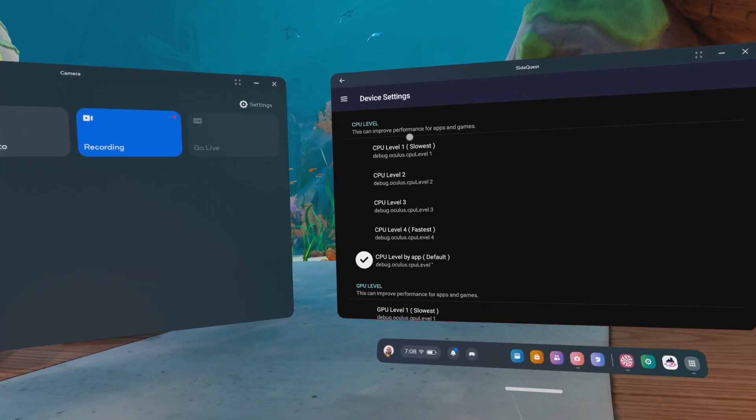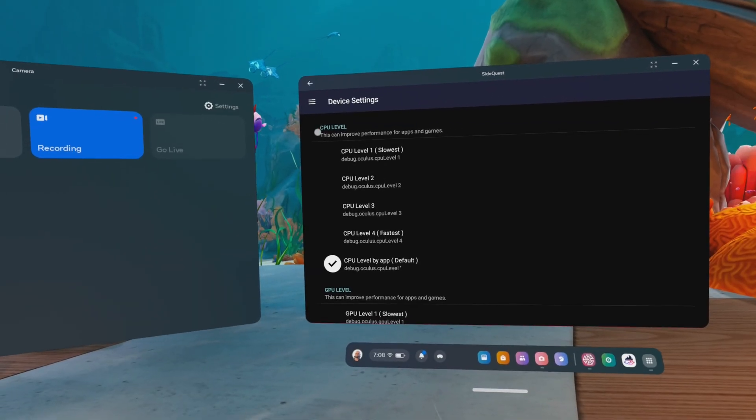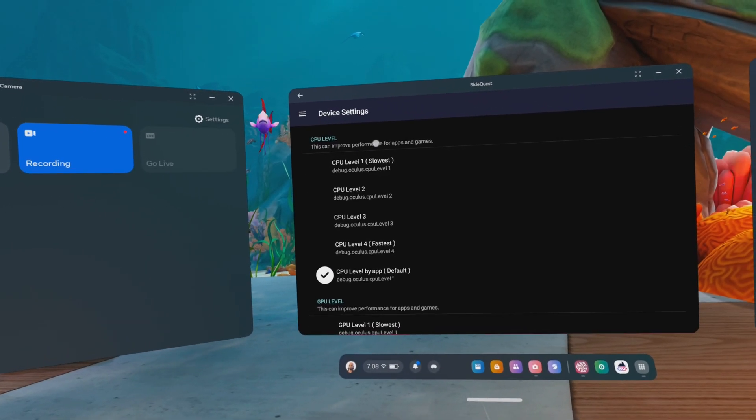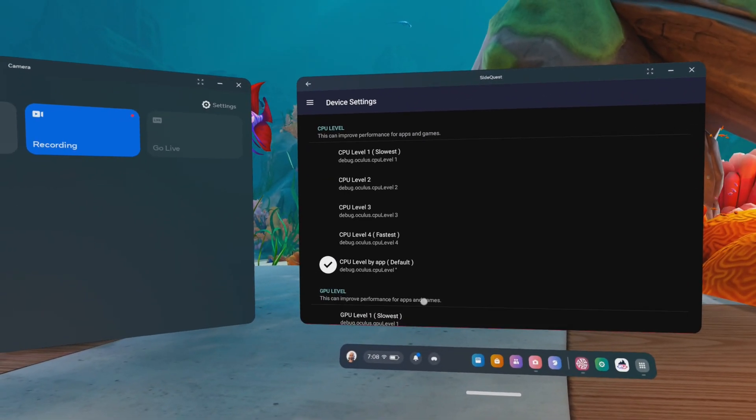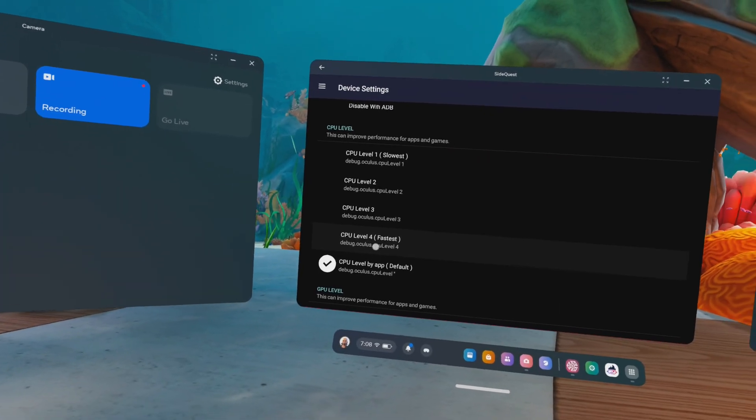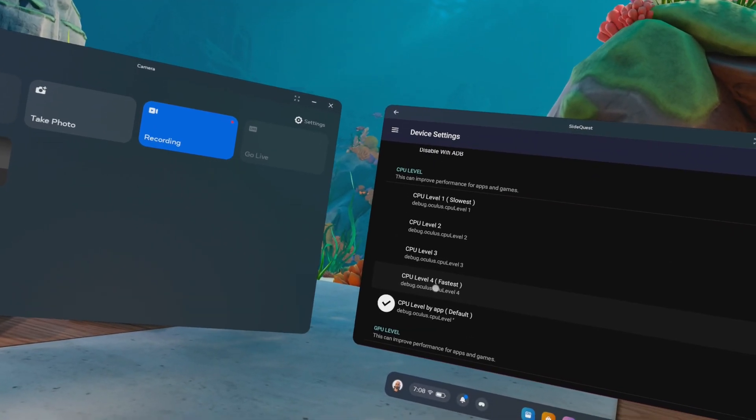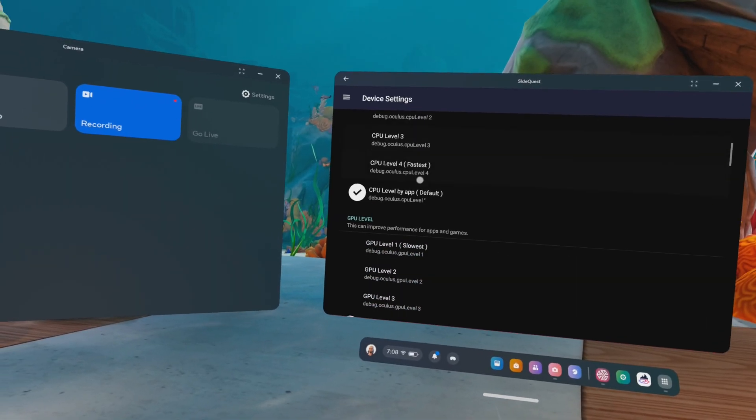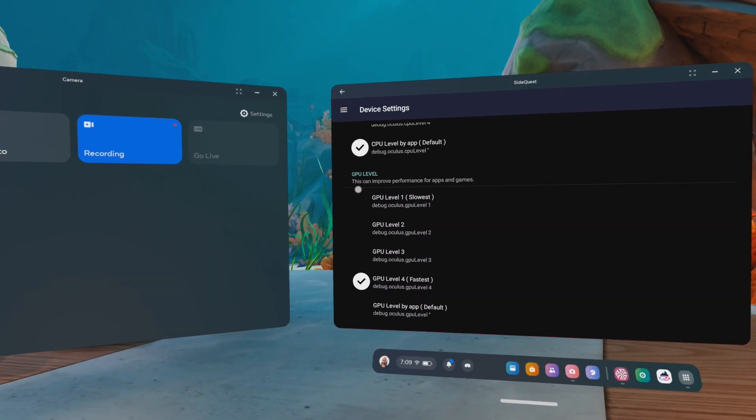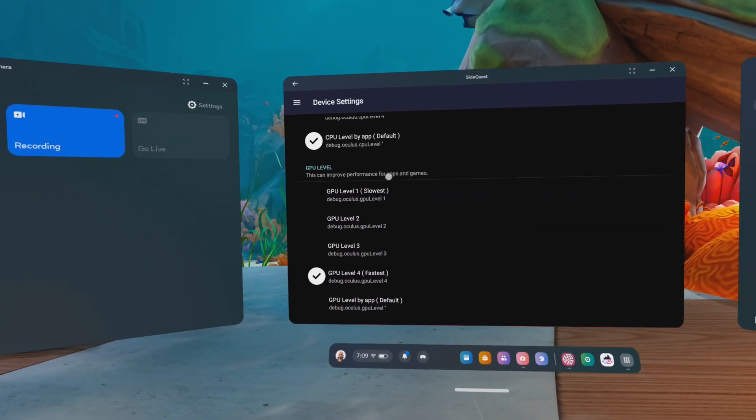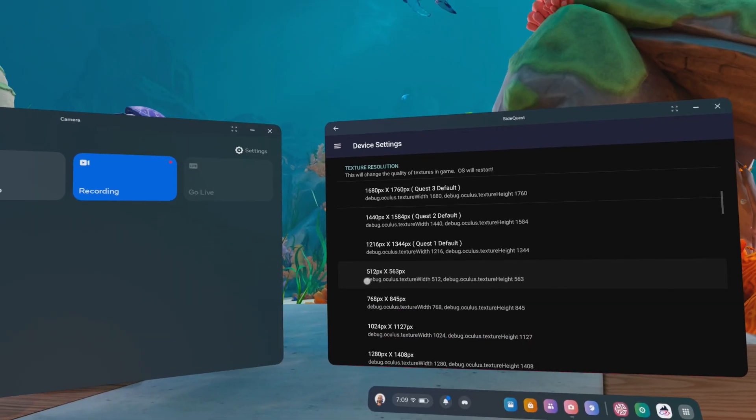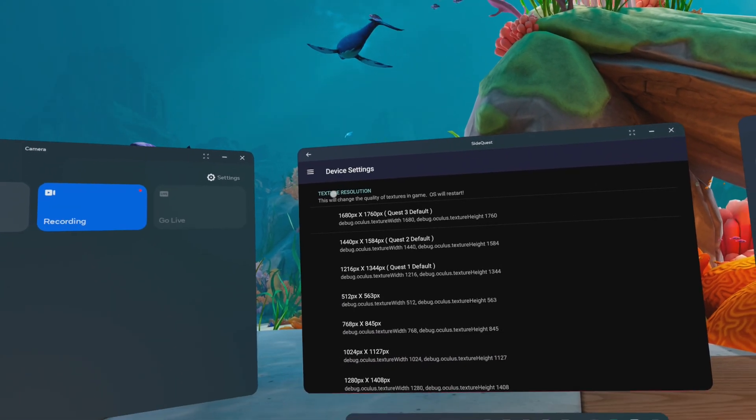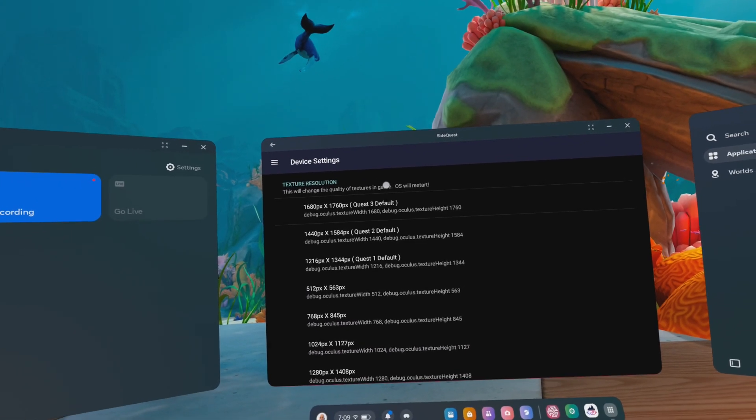We have basically the CPU levels. You can read the descriptions. This can improve performance for apps and games. It makes sense when you go higher, it will be faster, but it will also consume more battery. And if you go lower, it will be slower. Then we have the graphics processing unit level. This can improve performance for apps and games. Then you also have the texture resolution. This will change the quality of textures in games.